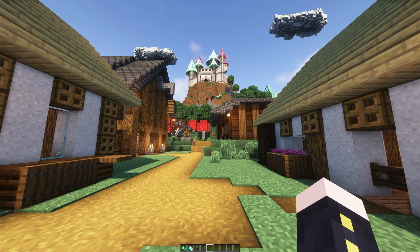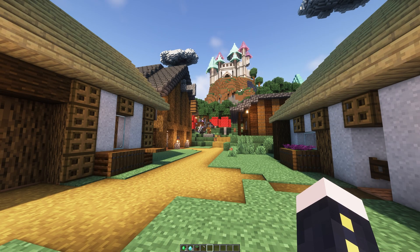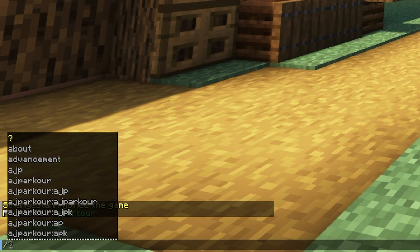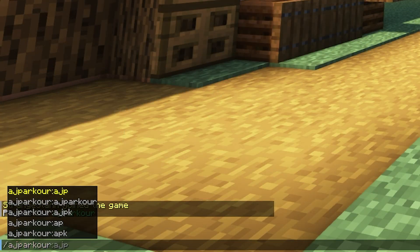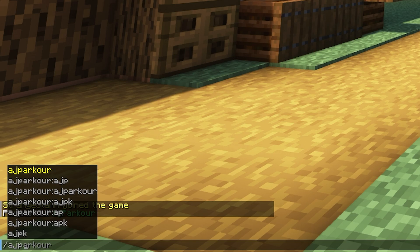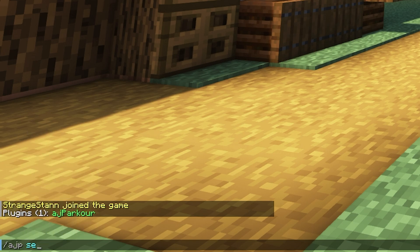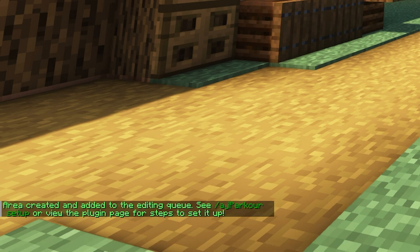So now I'm going to take you through how to use the plugin. First of all we're going to need to create an area. Do /ajparkour — or if you want it shorter you can also just do /ajp for all of these commands. Do /ajp setup create and then make a name for your area. Since this parkour is going to be my kingdom area, we're going to call this one 'kingdom'.